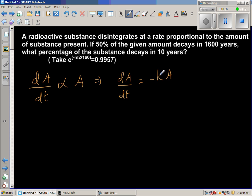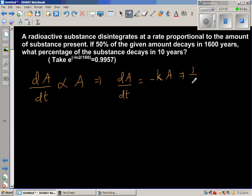The reason for putting minus is because it shows decay — the substance is not increasing, it is decreasing. K is the constant of proportionality. Separating the variables, we get 1/A dA is equal to minus K dT. Now integrating both sides.